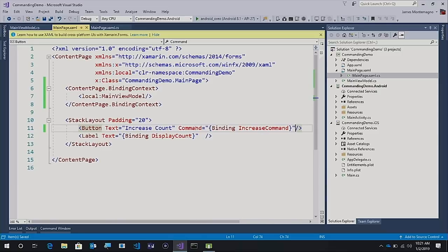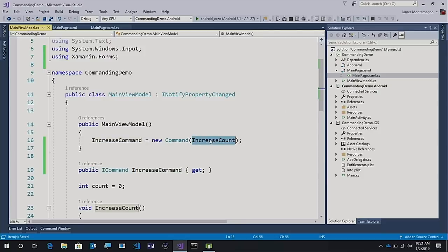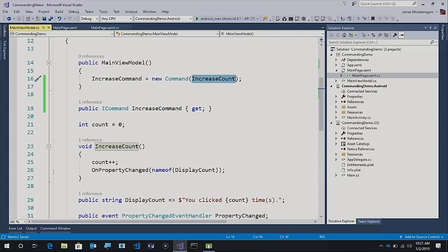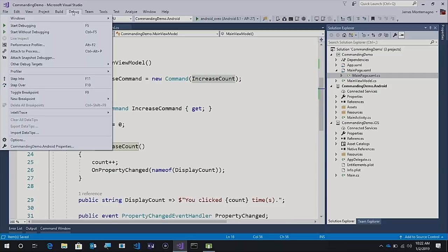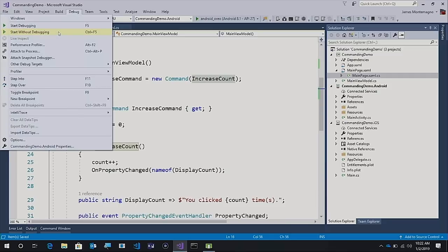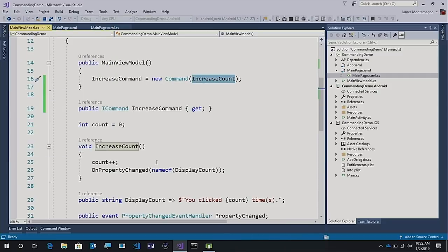That's literally it. One command, when the user presses it, will then call into our increase count, which right here will increase our count and then raise a property changed. We'll go ahead and run this application again with all of our changes in place.